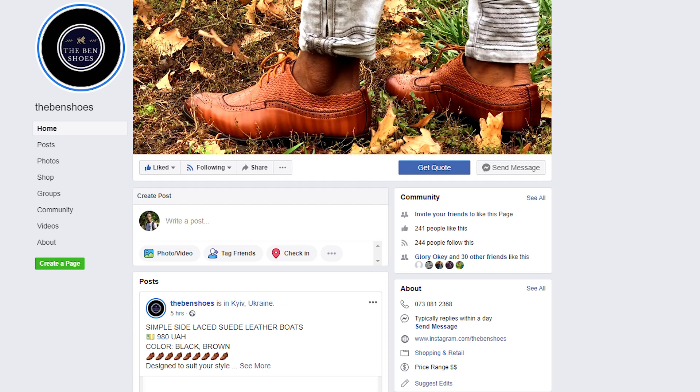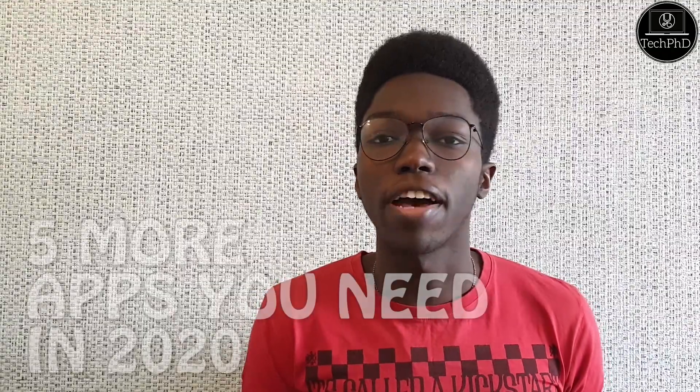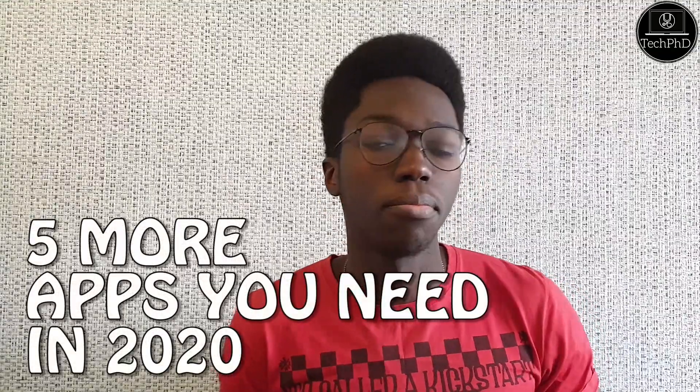This video was brought to you by The Ben Shoes, linked in the description below. Hey there, tech heads, welcome back to the channel. I hope everyone is staying safe with everything going on — please stay indoors and be careful. Today we're going to be talking about five more apps you need in 2020.